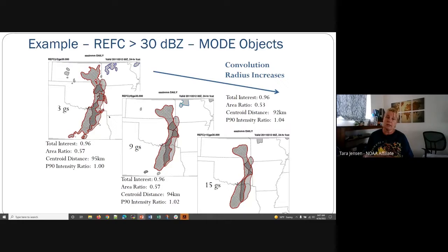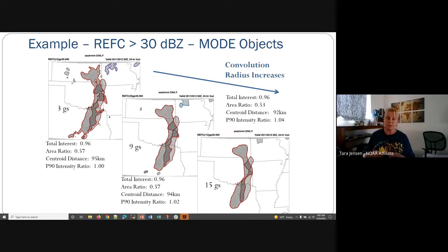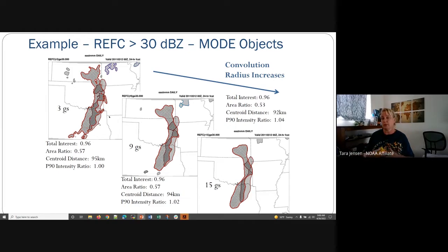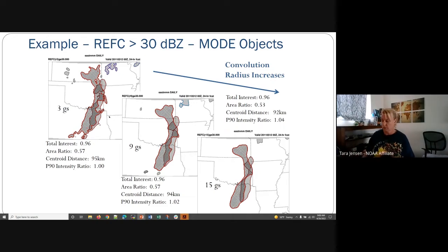Ultimately, it's up to you, the person who's setting up MODE, to determine how much complexity you want to have in your objects — what you're trying to grasp. If you're looking at something very tied to convection or something with a lot of spatial features that you want to capture in those objects, then you may want a smaller convolution radius. If you're looking at broader items — maybe just the general structure of the band rather than all the nuances, or general areas of cloud coverage — then you may want to go with larger convolution radii.